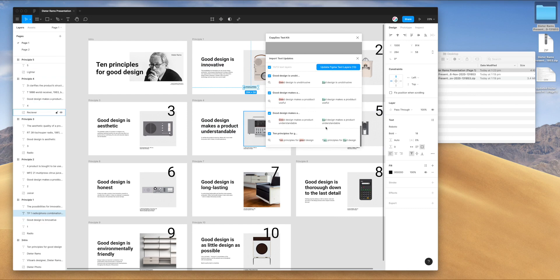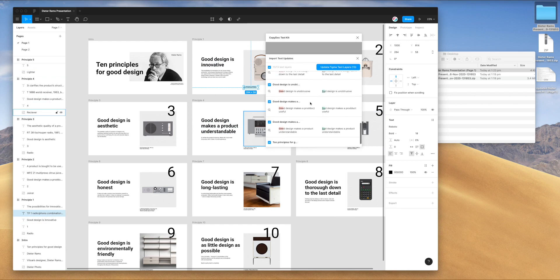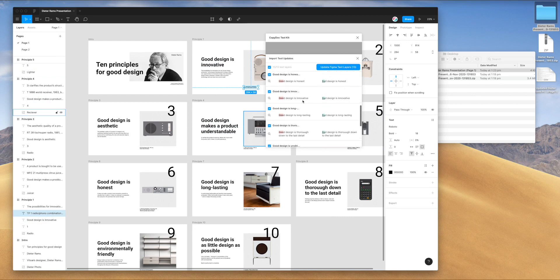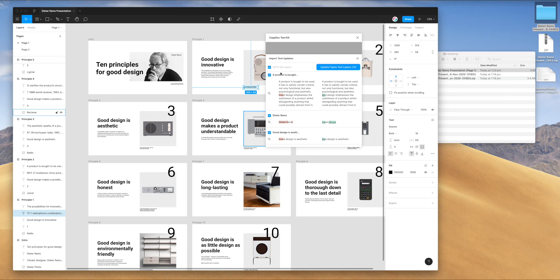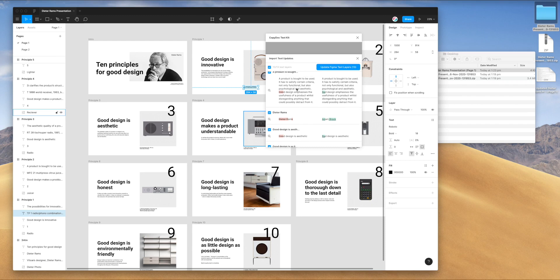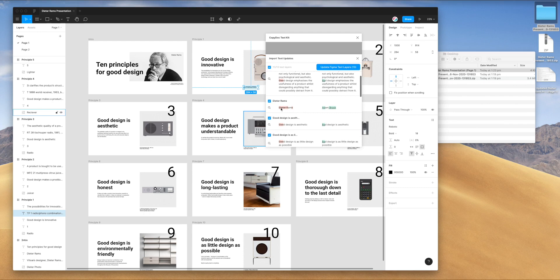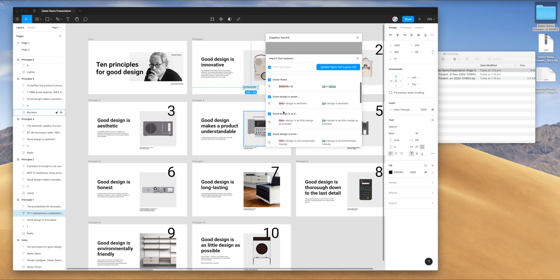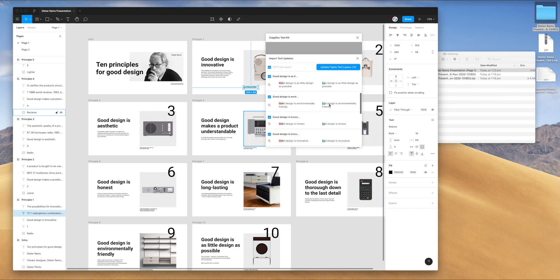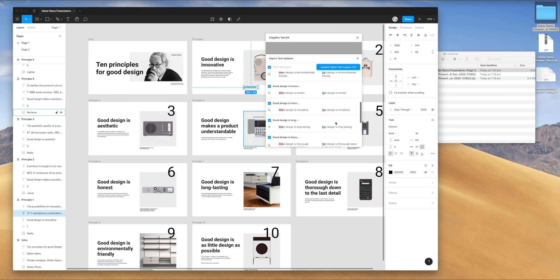It's actually giving us diffs, visual diffs of what's going to change were we to update these layers. It doesn't update them immediately. It'll always let you verify the updates that you want to make from the file just so you know exactly what's going to be changed. You can opt out of any changes that you actually don't want to approve. In this case, it's detected 13 changes that we made. You'll recall that we changed Dieter Rams to my name. And then we also did a big find and replace where we changed every reference of good design to bad design.